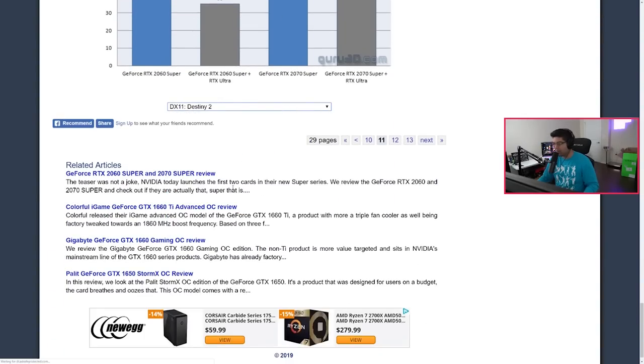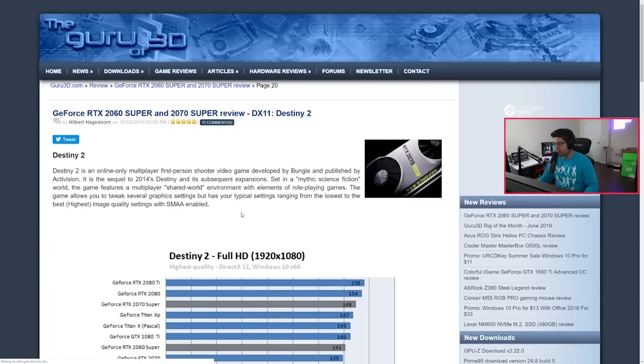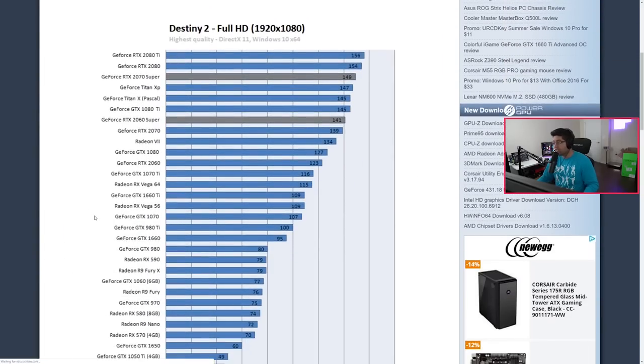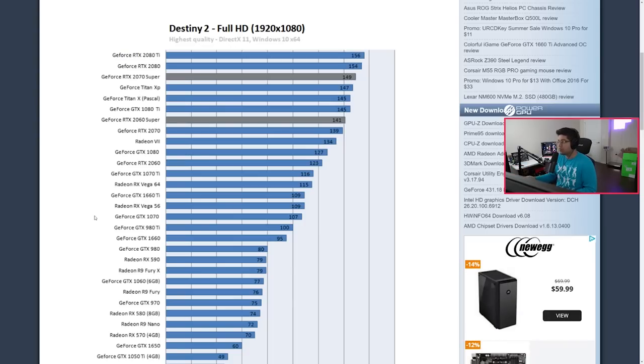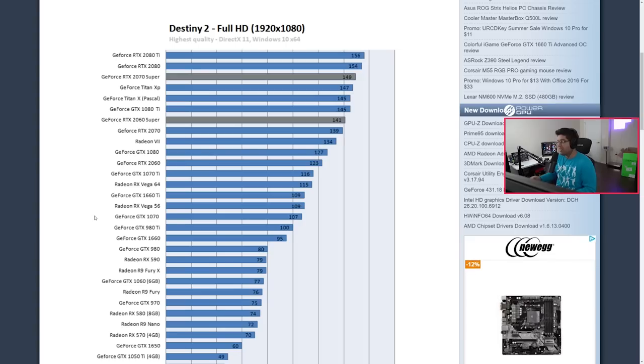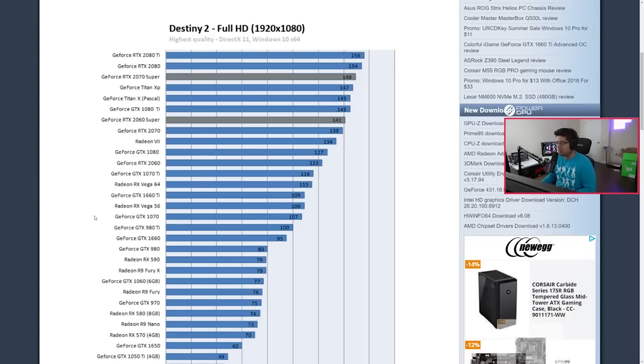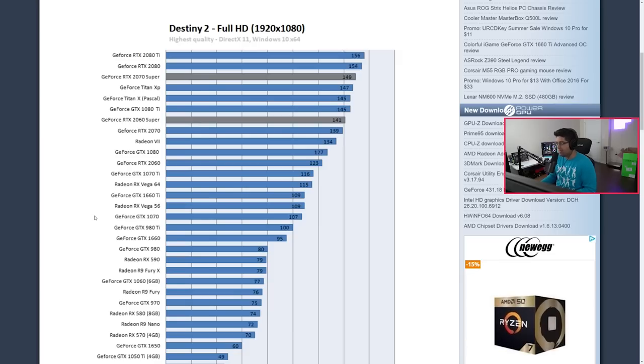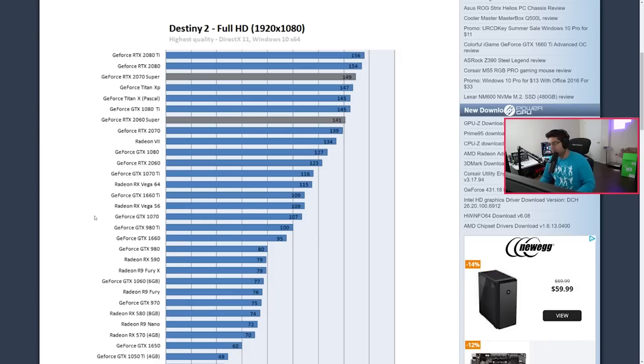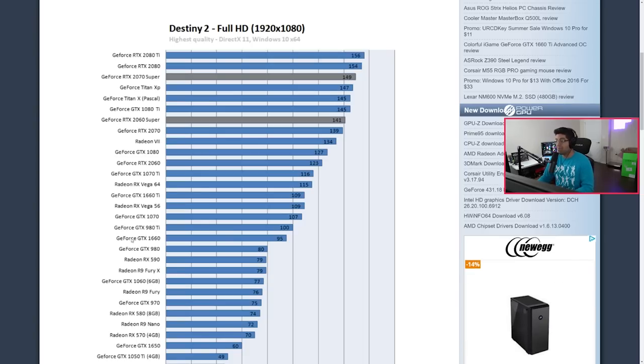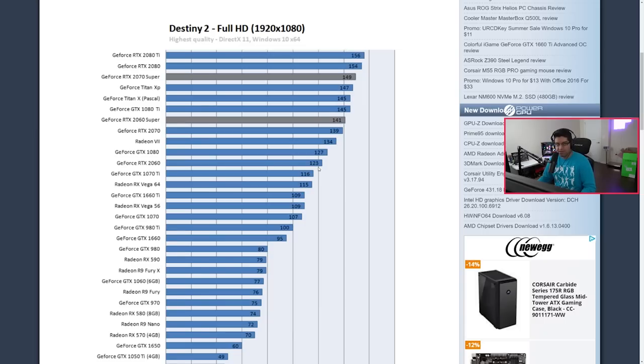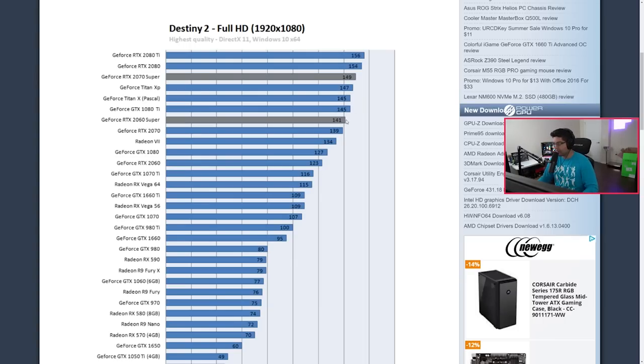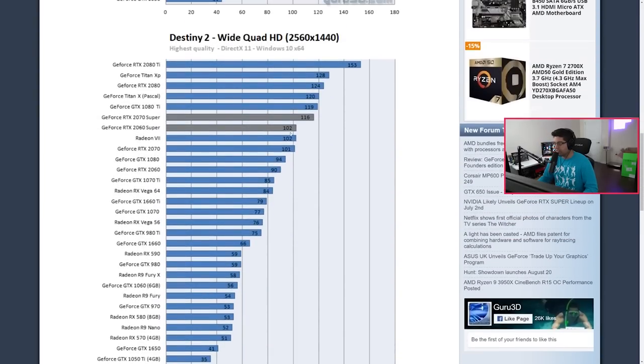Let's go over to Destiny 2 because I know a lot of people play Destiny 2. At 1920 by 1080, you have the 2080 Ti at 156 fps, then the 2080 at 154, then you have the 2070 Super. The price value if you're playing Destiny 2, a 2070 Super averages 149 fps and it's only 7 fps off of 2080 Ti for Destiny 2. That is insane, that is amazing. Then you have the 2060 Super which is averaging 141 when it used to average 123 with the old generation. So once again we're seeing some nice increases in performance here.